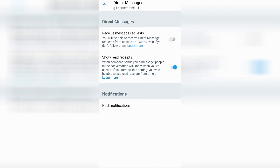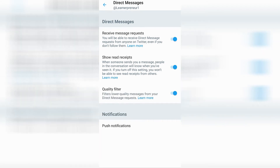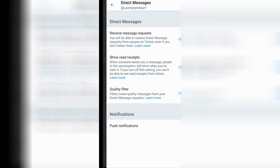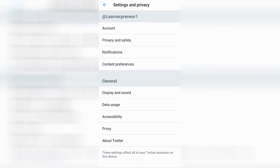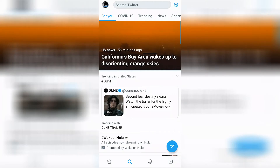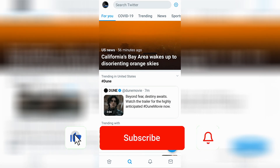Here you can toggle on your receive message requests. This means you'll be able to receive direct message requests from anyone on Twitter, even if you don't follow them. Go ahead and toggle it on — now it's in blue so you can see that it's on. When you're all set with your changes, just use the back arrow on the top left hand side of the screen and back out.